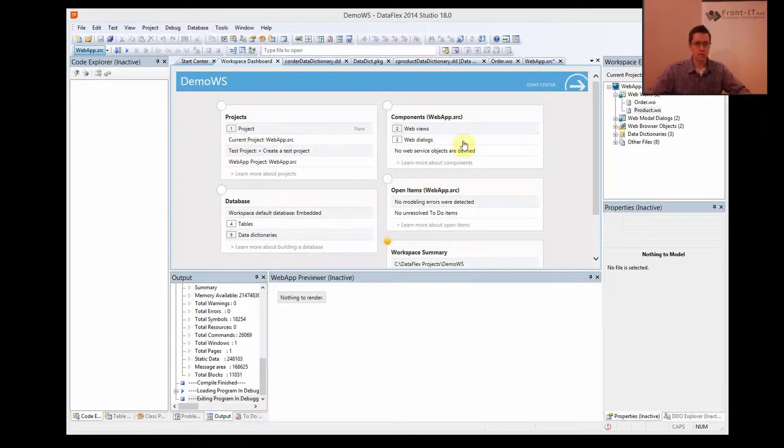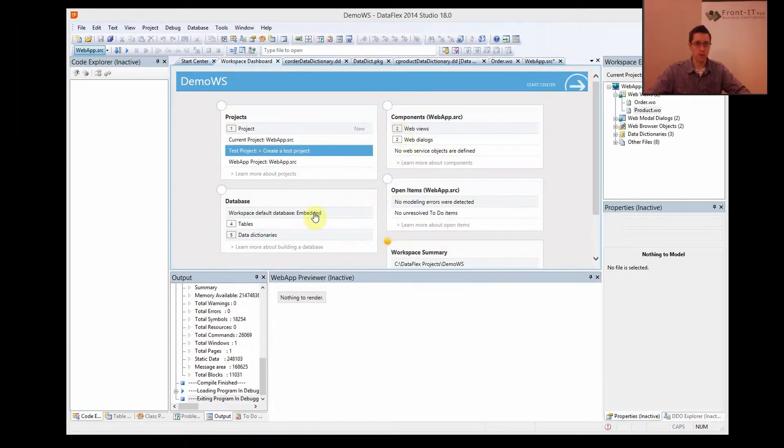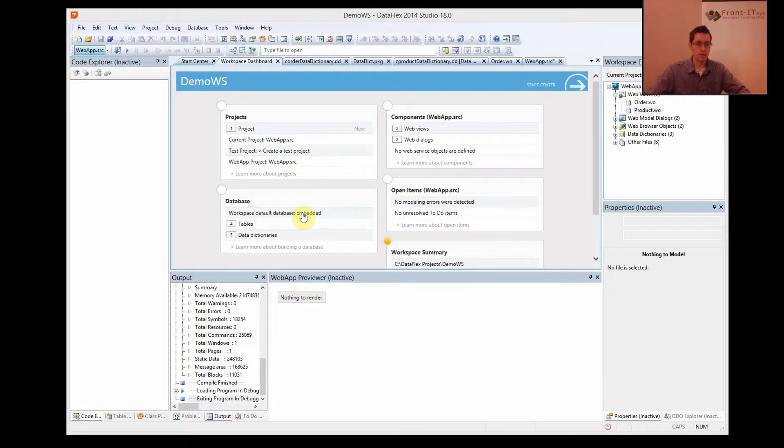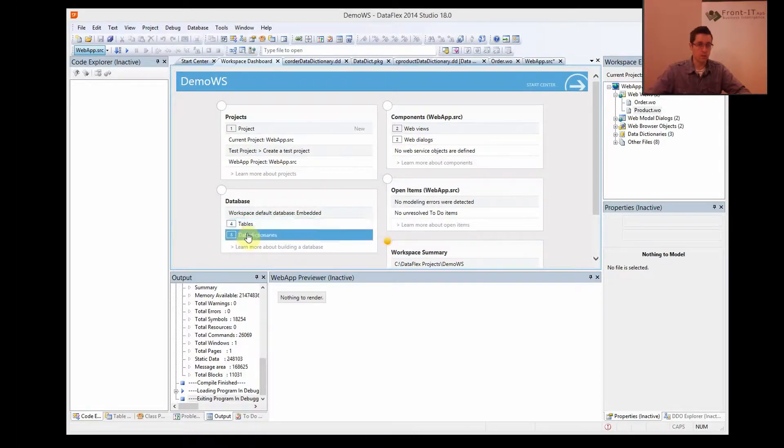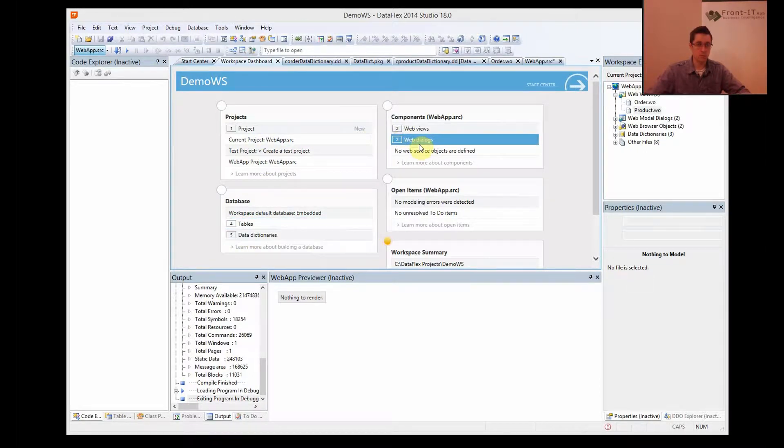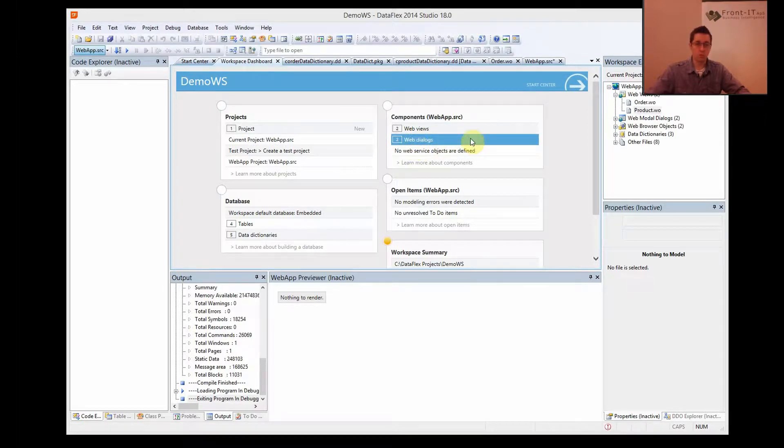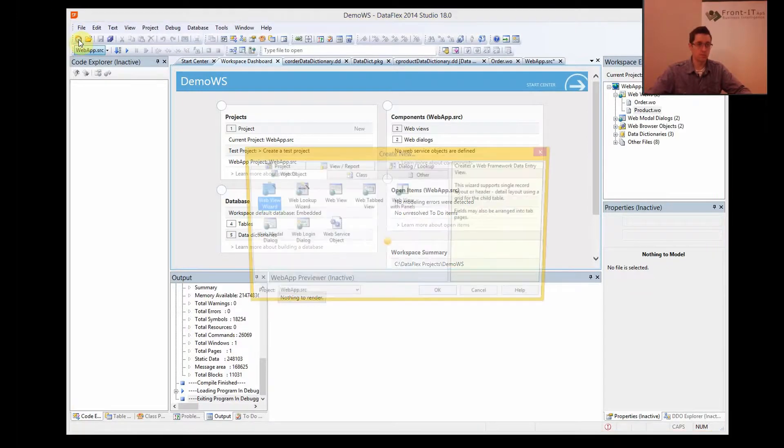First of all you have the start center here, the workspace dashboard they call it. Right now we have basically everything: we have some tables, we have some data dictionaries, we have some views, and we made these views using a wizard. But what if we want to make a special view that we cannot do with the wizard?